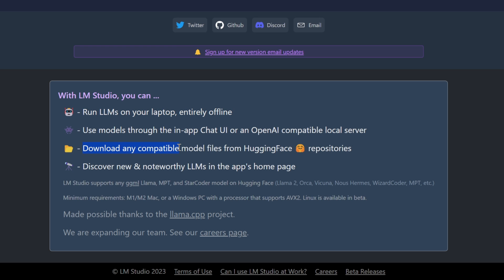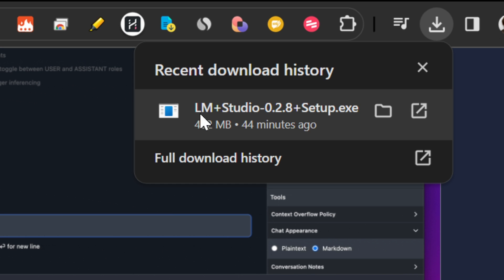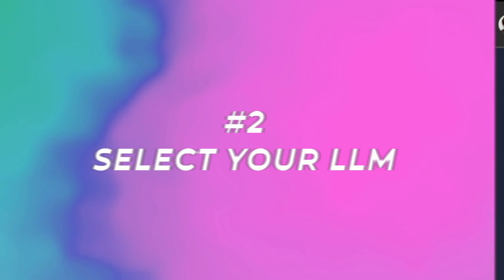Download any compatible model files from Hugging Face repositories and discover new and noteworthy LLMs in the app's homepage. Again, all of this is dead simple to do, but just run this LLM Studio setup and then we're going to go to the next step.